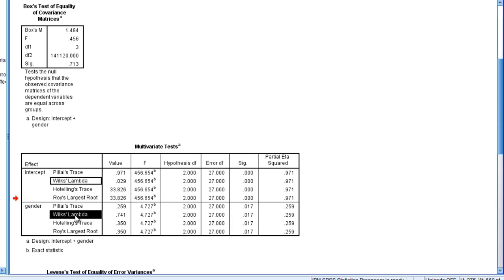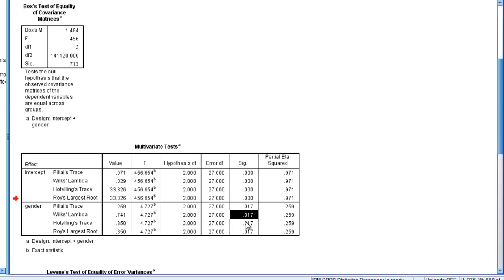So we'll go ahead and report Wilkes' lambda, but just keep in mind once again with two groups all the results are the same. Recall that for the MANOVA we have an alpha of 0.05 and our p-value here for Wilkes' lambda is 0.017.